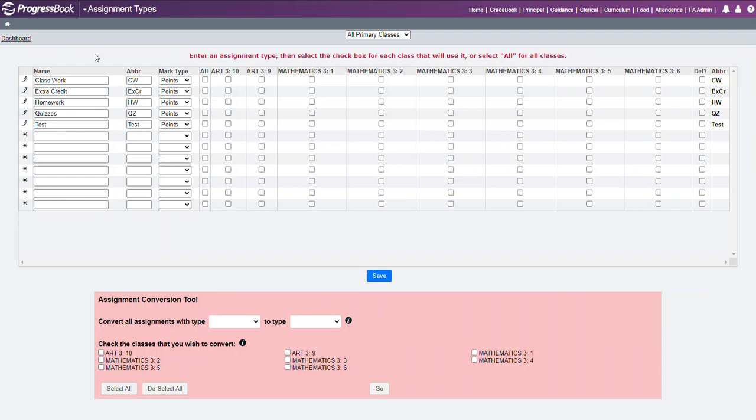What you will have to do at the beginning of each school year is associate these assignment types with the specific classes that are needed.